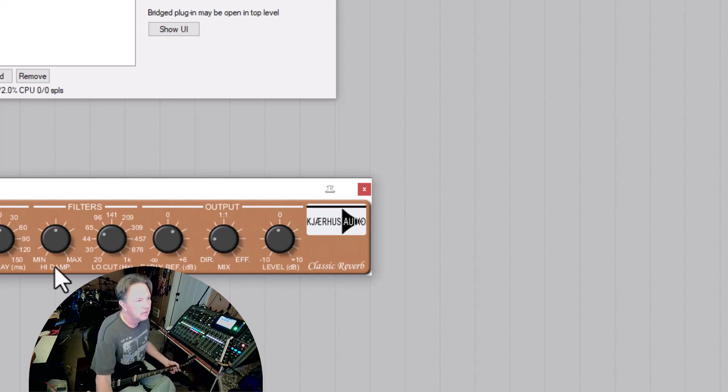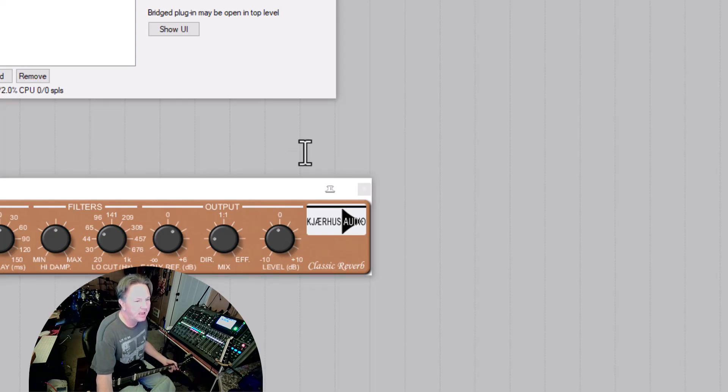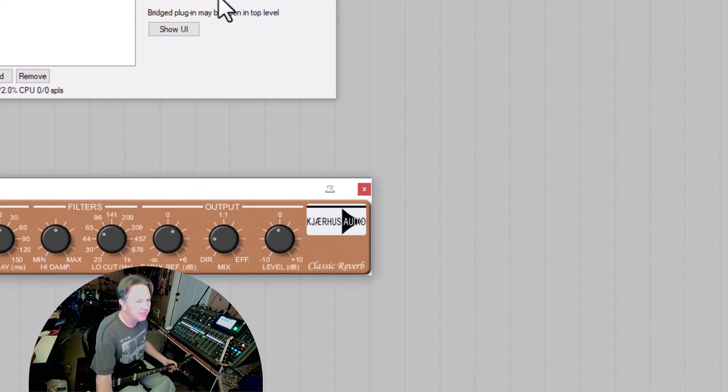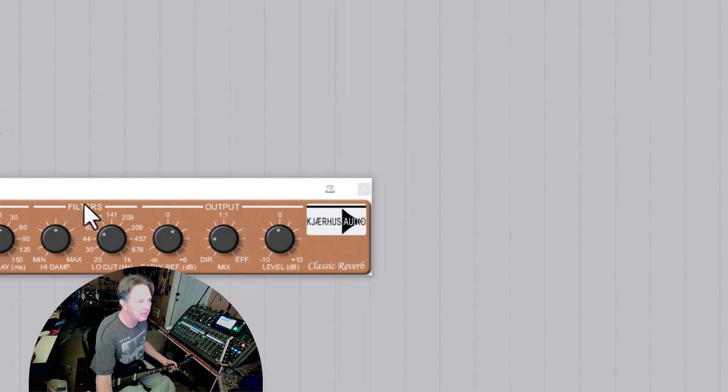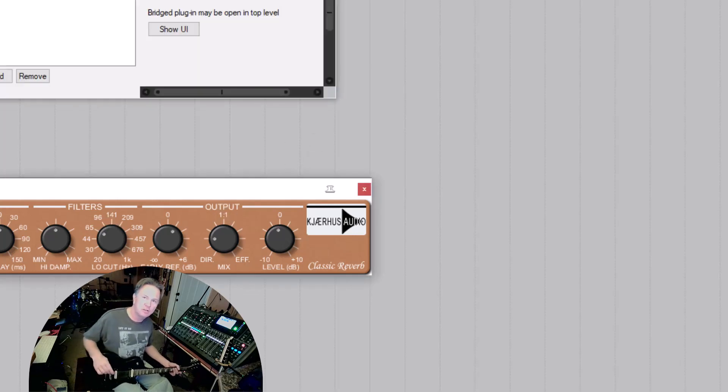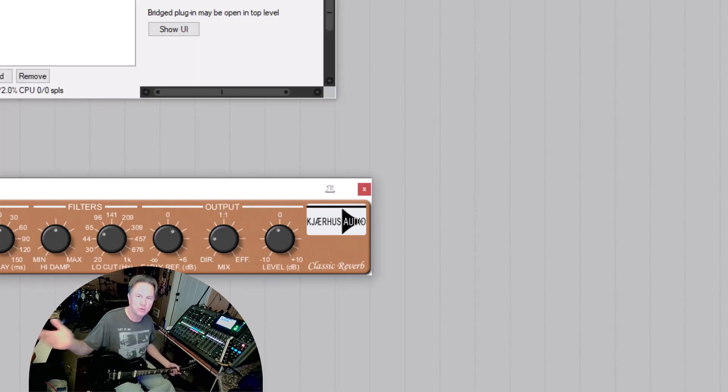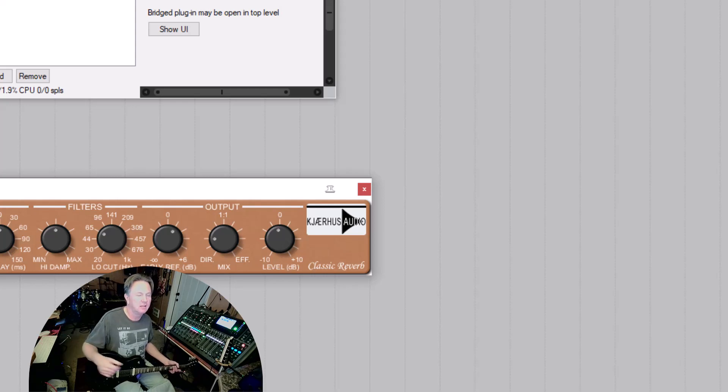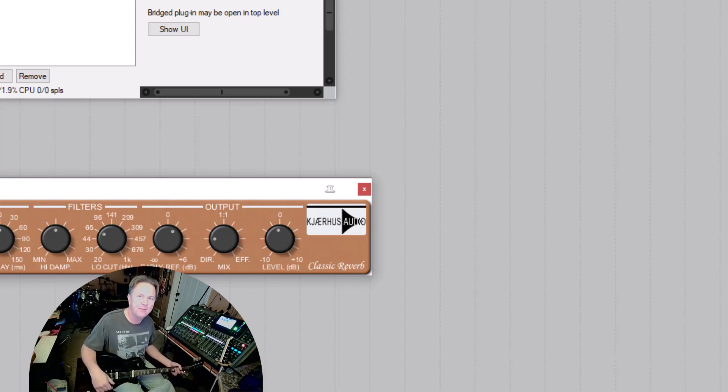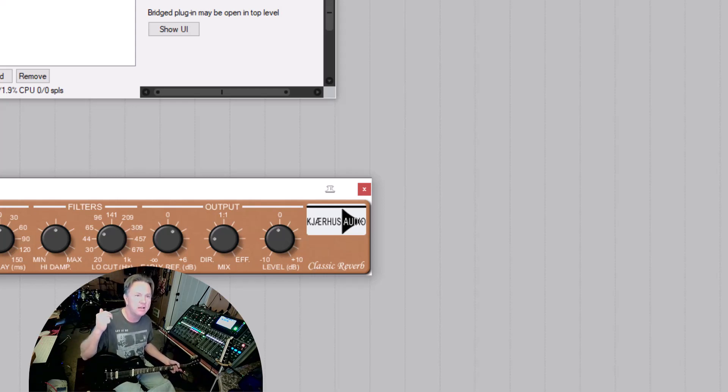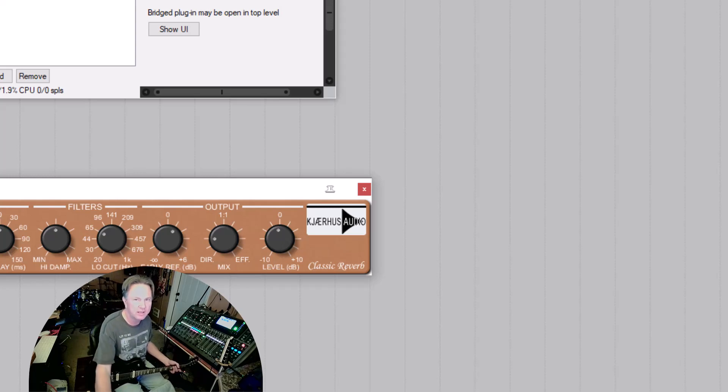So anyway, there right there is a free guitar plugin that you can use in Reaper to get you started. Hope you enjoyed this little quick look at the free 5150 on Demystifying Home Recording. Everybody have a great day.